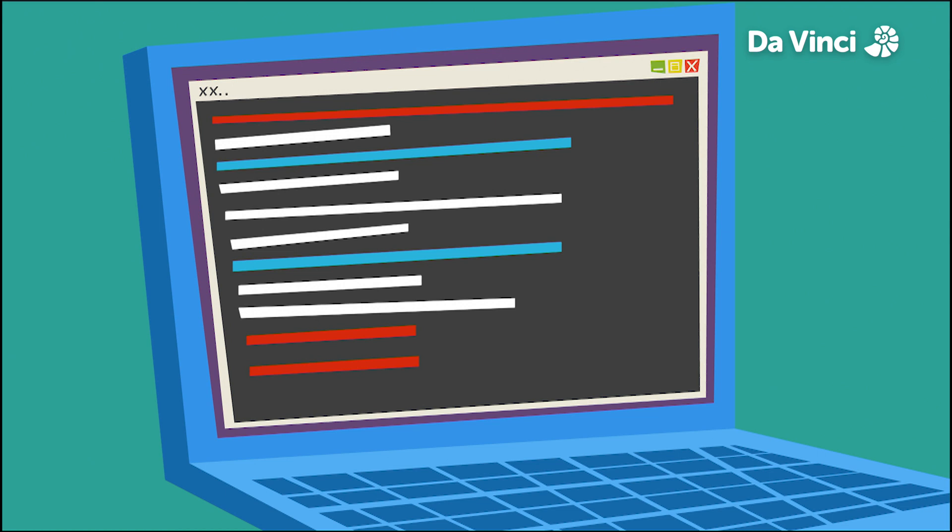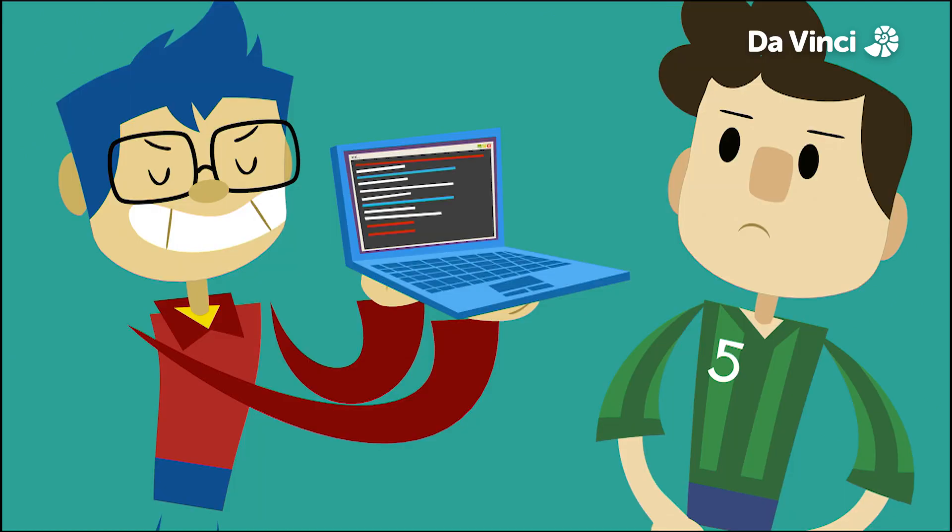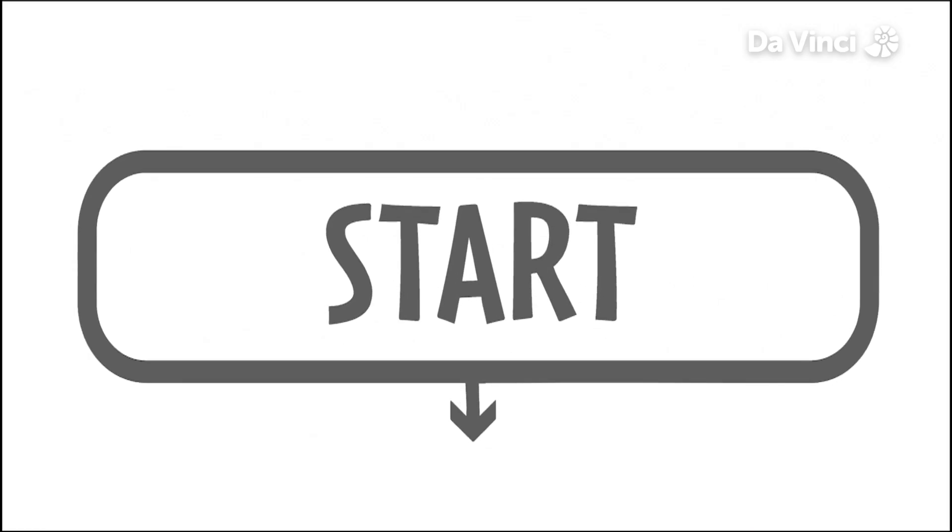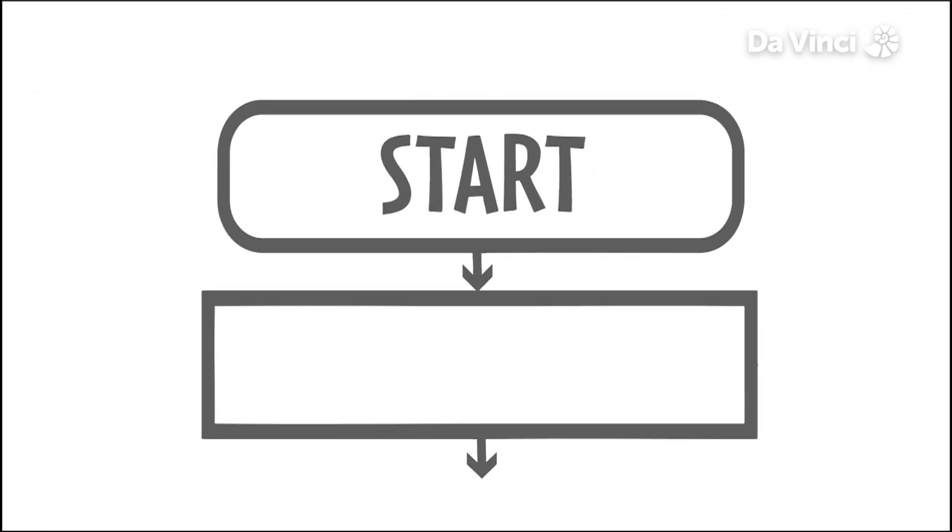When showing what a computer program does, using the code is not helpful to people who are not familiar with it. This is where a flowchart comes in.